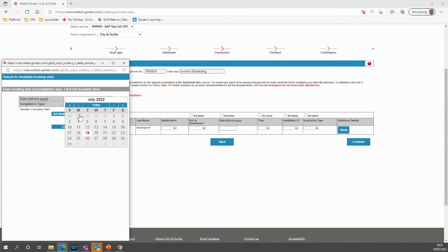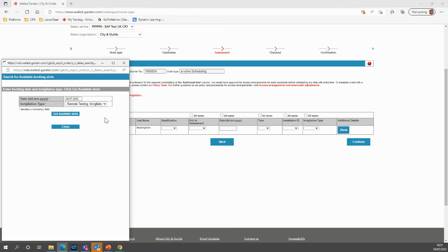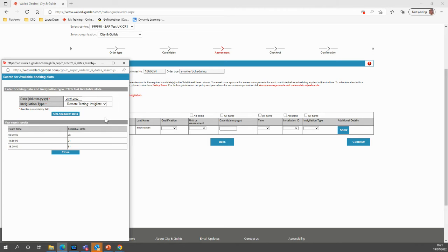Pop in the date you're wishing to book the exam and select Get Available Slots. This shows you the exam times available and the amount of available slots.